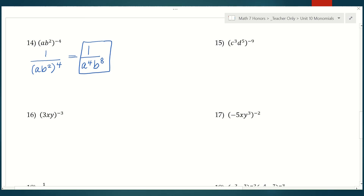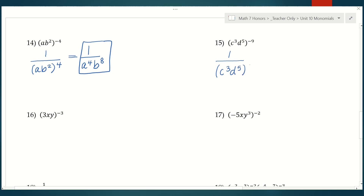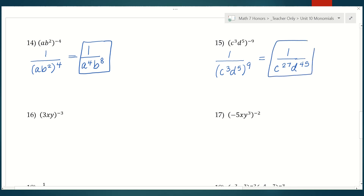Number 15 is pretty similar. I see a monomial raised to a negative exponent, so my first step is to rewrite the whole thing as 1 over (c to the third d to the fifth) to the positive ninth. Then we simplify: c to the third to the ninth power is c to the twenty-seventh, and d to the fifth to the ninth power is d to the forty-fifth.